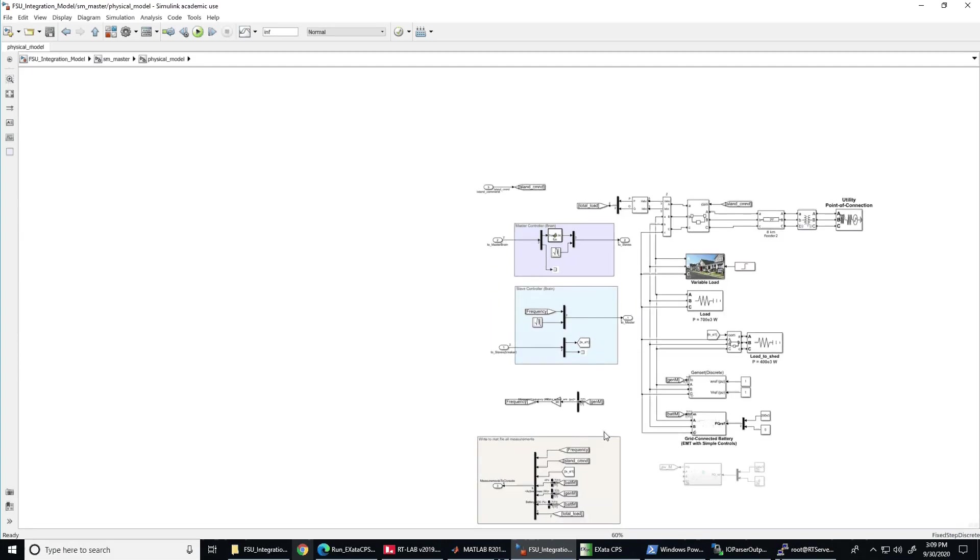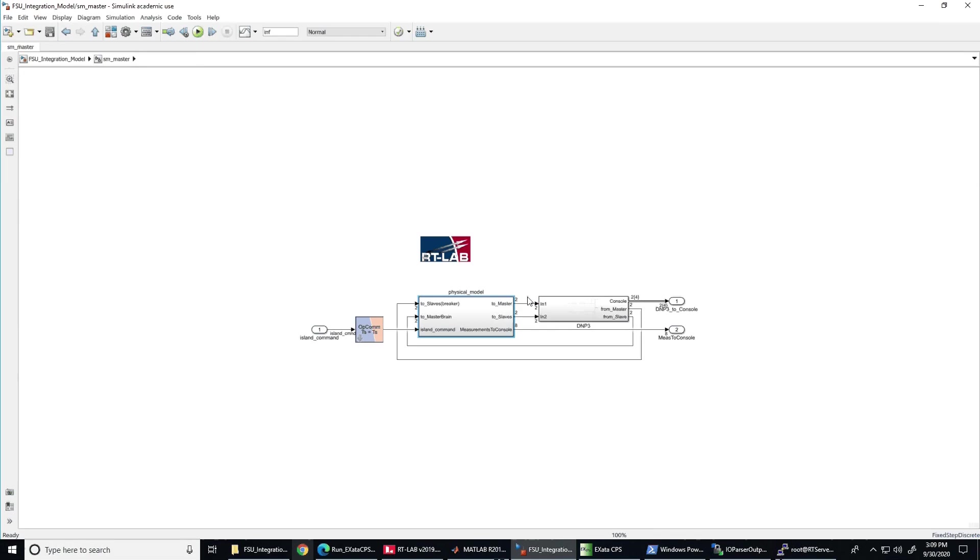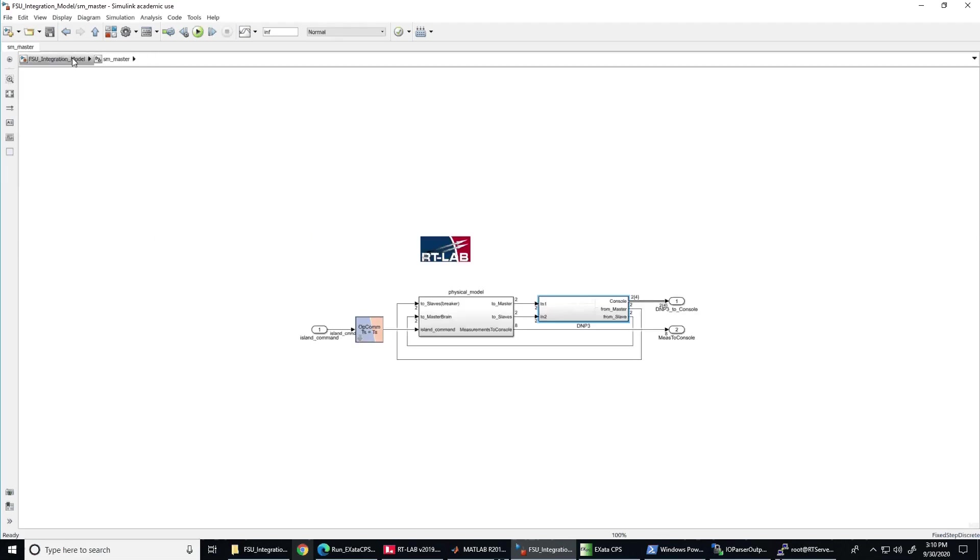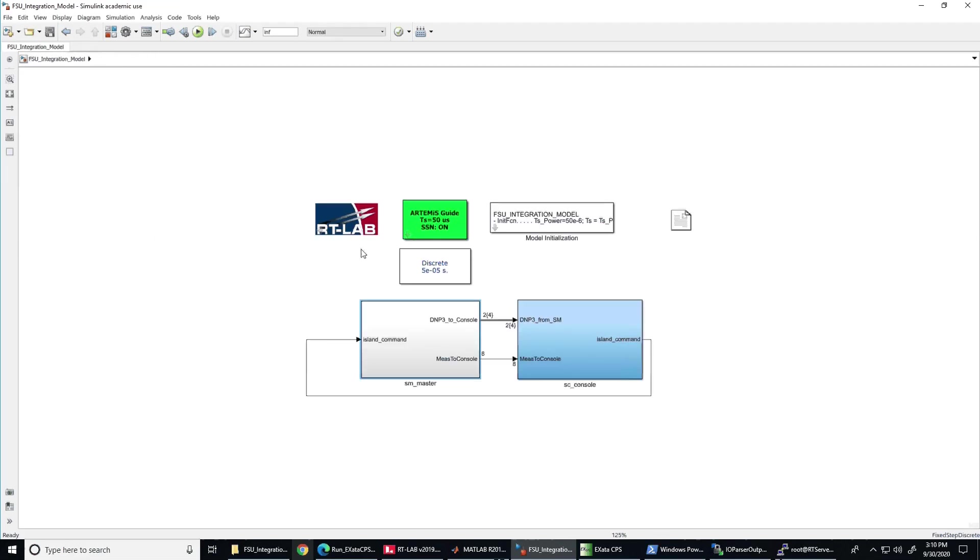Going one step back, we can see the blocks needed to interface the physical models with the DNP3 communication nodes that are in turn interfaced with the nodes modeling the communication emulation software, ExataCPS.